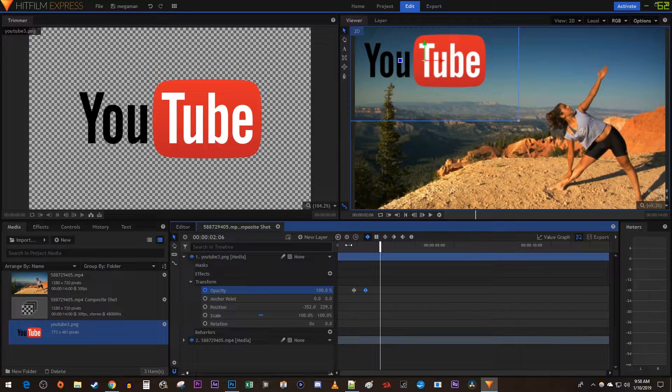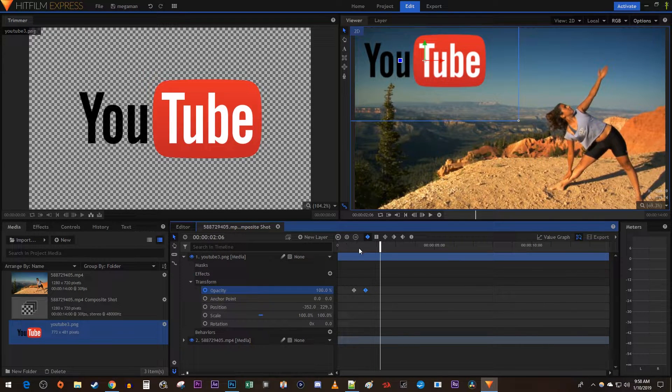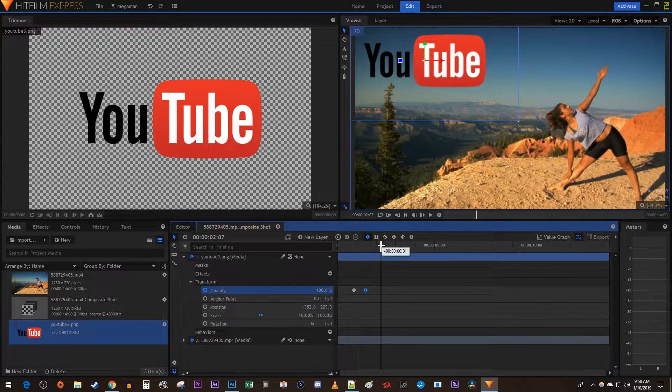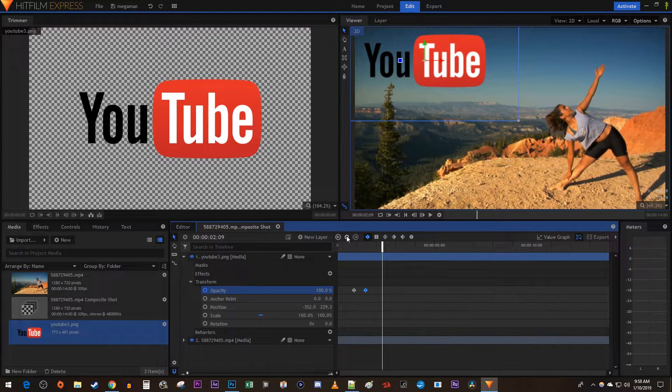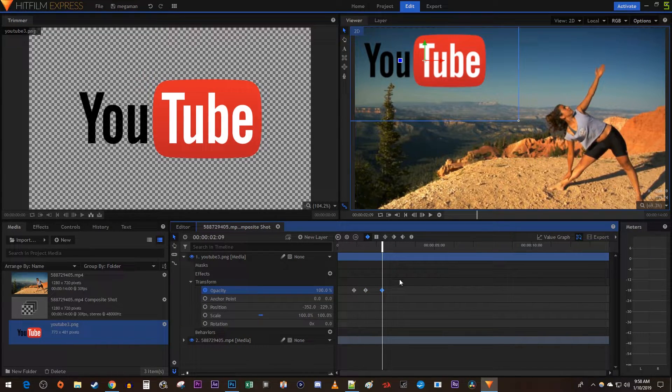To fade your object back out, first position the time marker to where you want your image to start fading out. Click the circle between these two arrows to create a third keyframe at the current opacity.